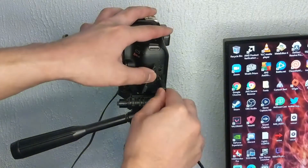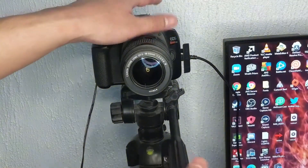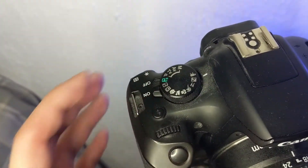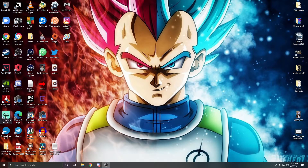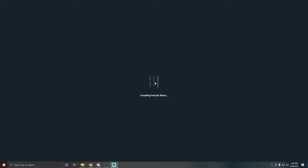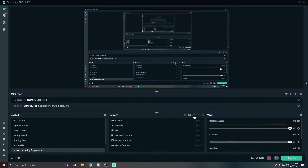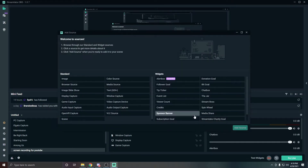Plug your camera into your computer using the USB cable — or a longer version if you have one — and turn it on. Then open Streamlabs OBS. If you're using OBS Studio, you can still follow along because both have a very similar layout. Once your camera is on and plugged in, click the plus button in the Sources panel and go to 'Video Capture Device'.